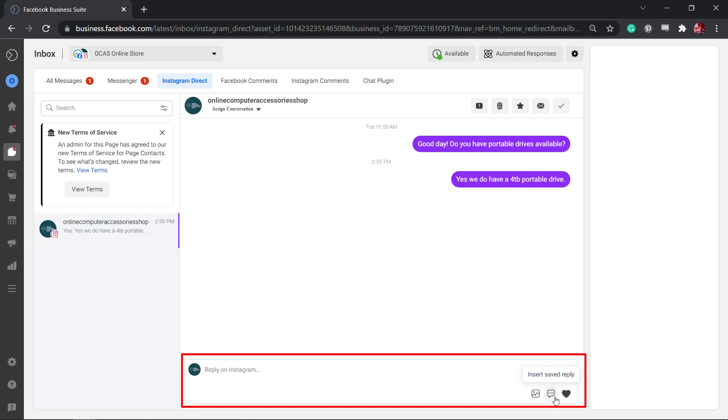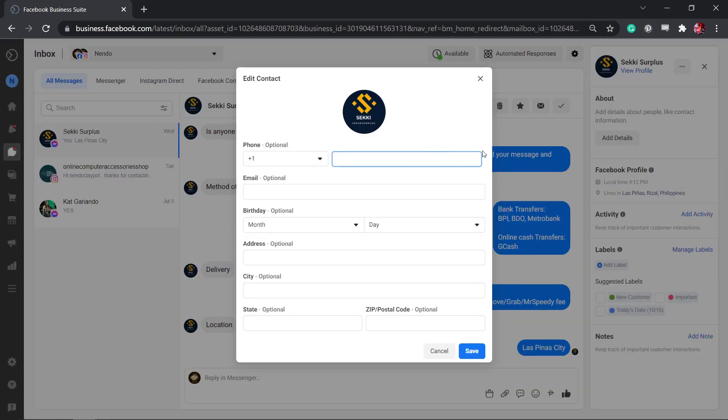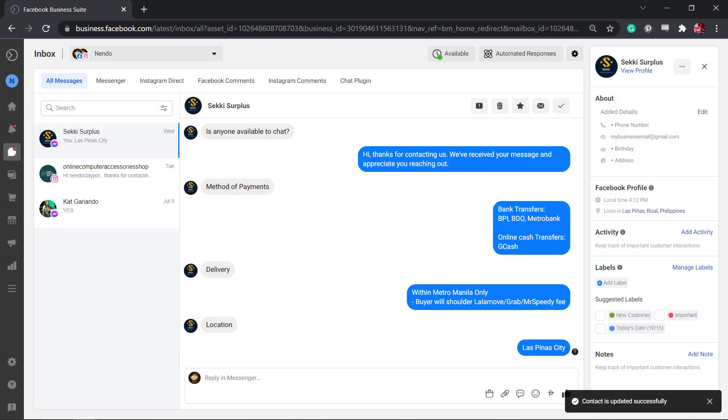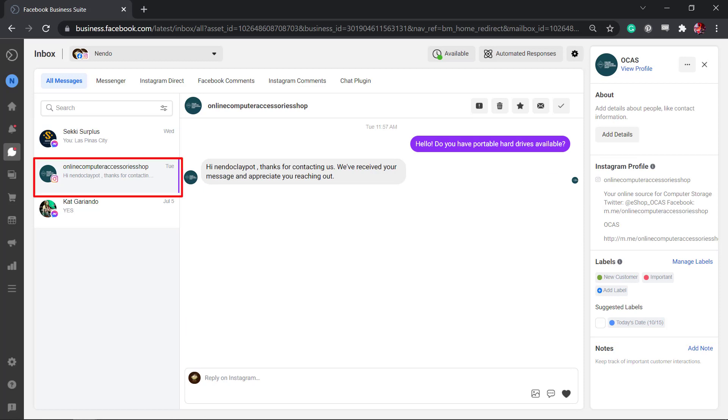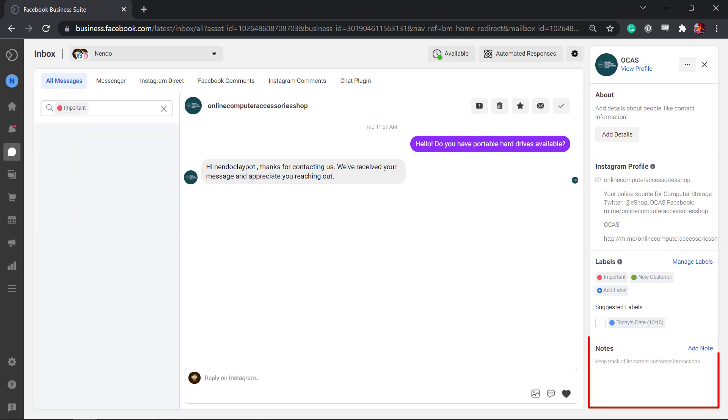You can converse with potential buyers, add details about them, especially their contact number, and you can also add labels to your message conversation. For Instagram messages, you can view the Instagram profile of the user who sends you a message. You can also add a note here to keep track of important customer interactions.